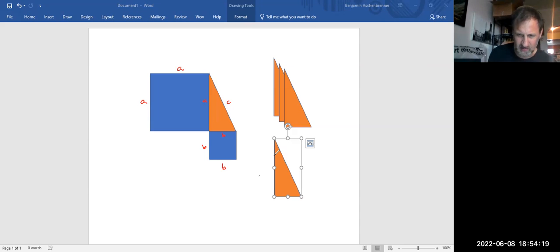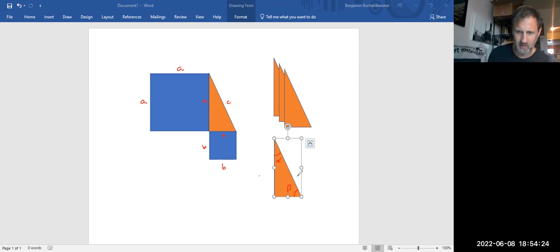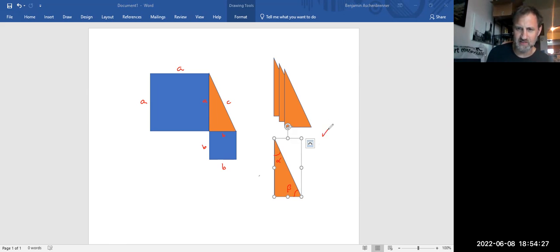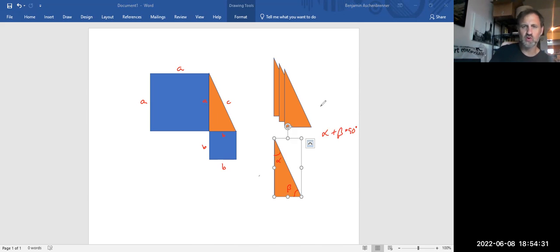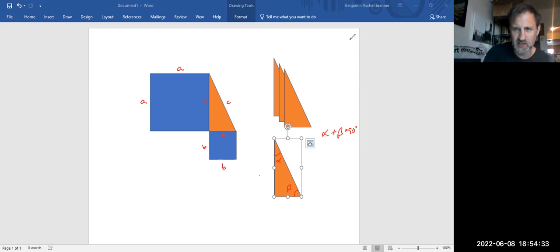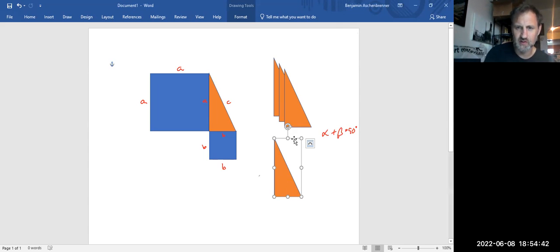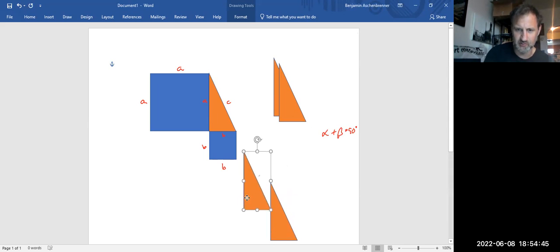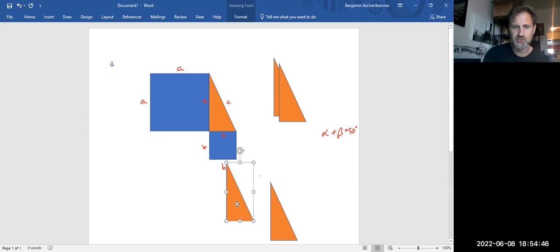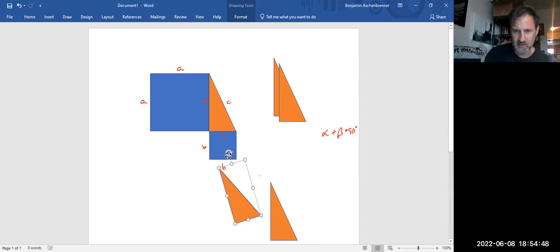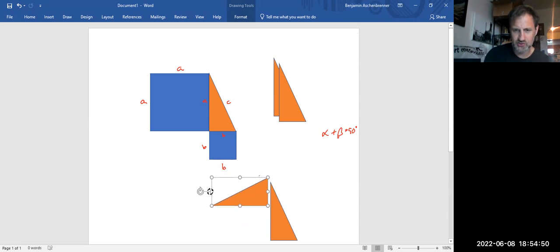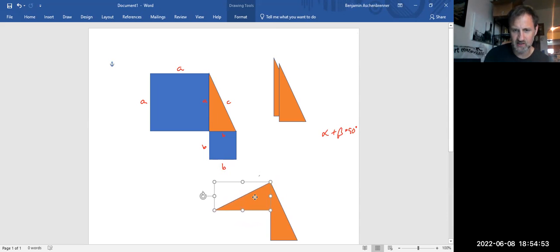Say this is alpha and this is beta. Well, what we know about alpha and beta is that they have to add up to 90 degrees. So if I take one of these guys and I rotate it, I'm going to clear this off here and I'm going to move this. I want to be careful not to resize this, but I'm going to rotate it.